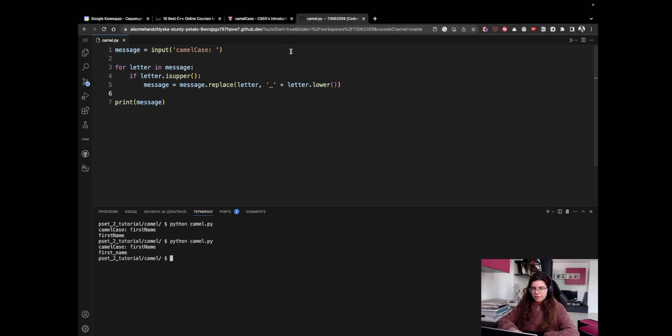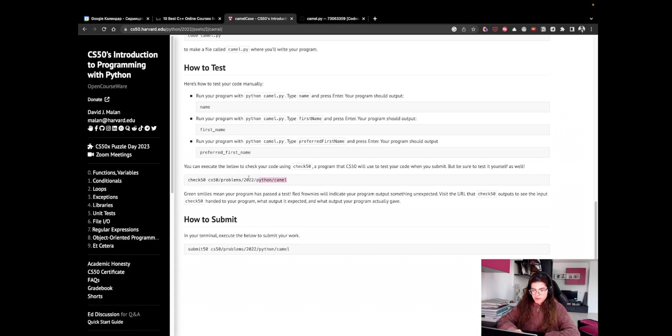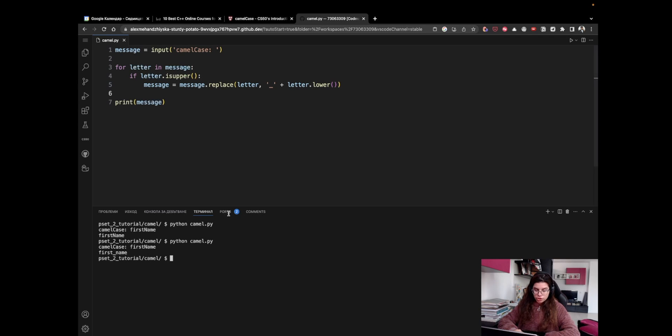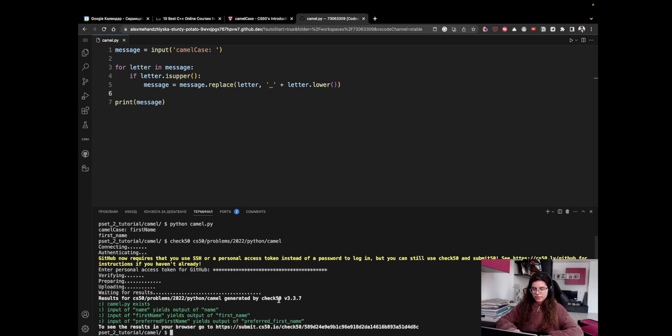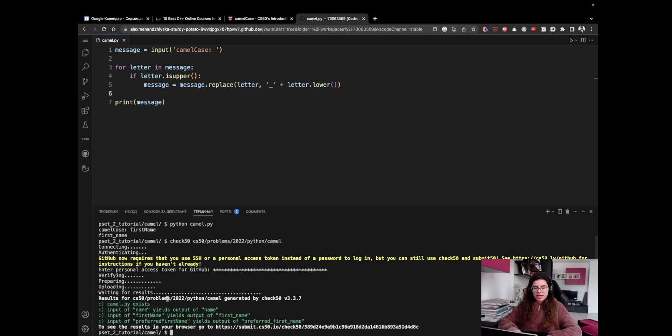Okay, so I believe that's pretty much it. Let's now try to run check50 to ensure that all the tests have passed. Okay, and we can see that all of the tests are green and we see all this mouse here. So we have successfully completed this problem.